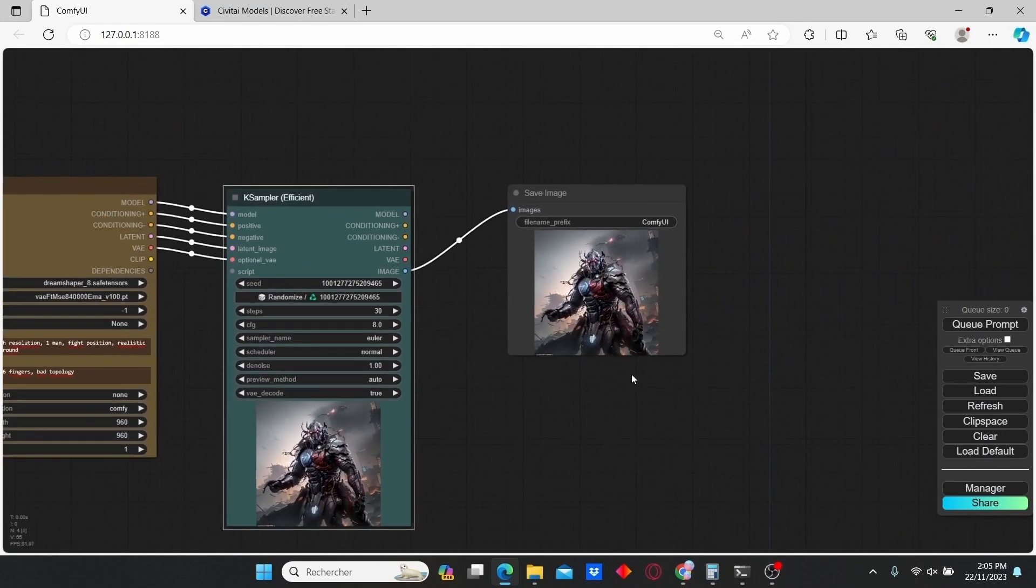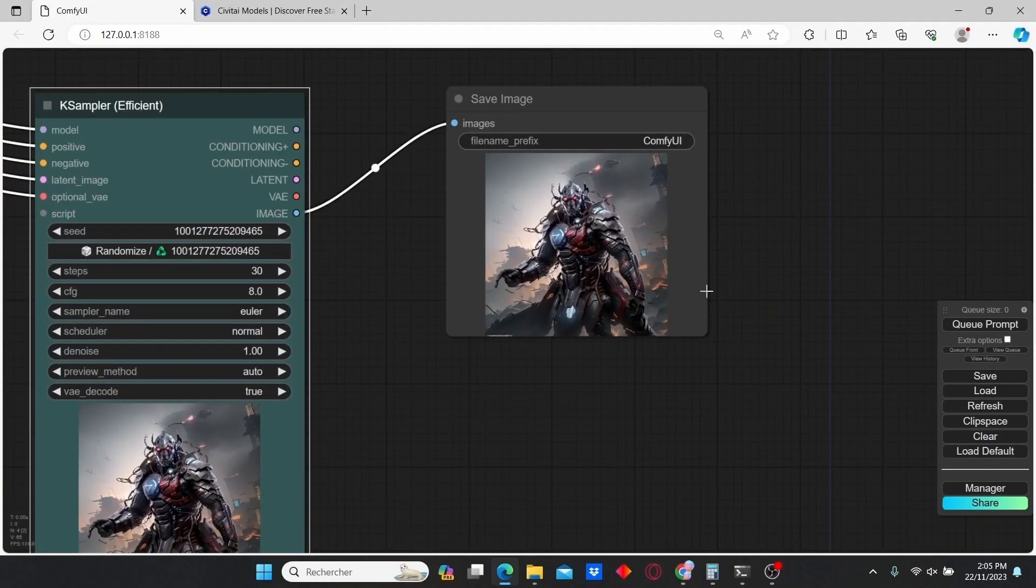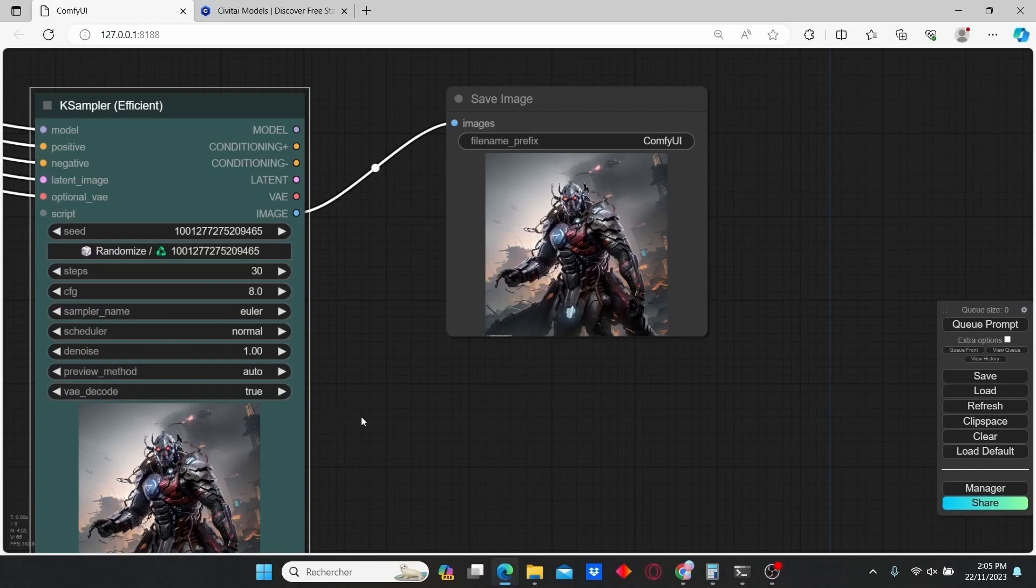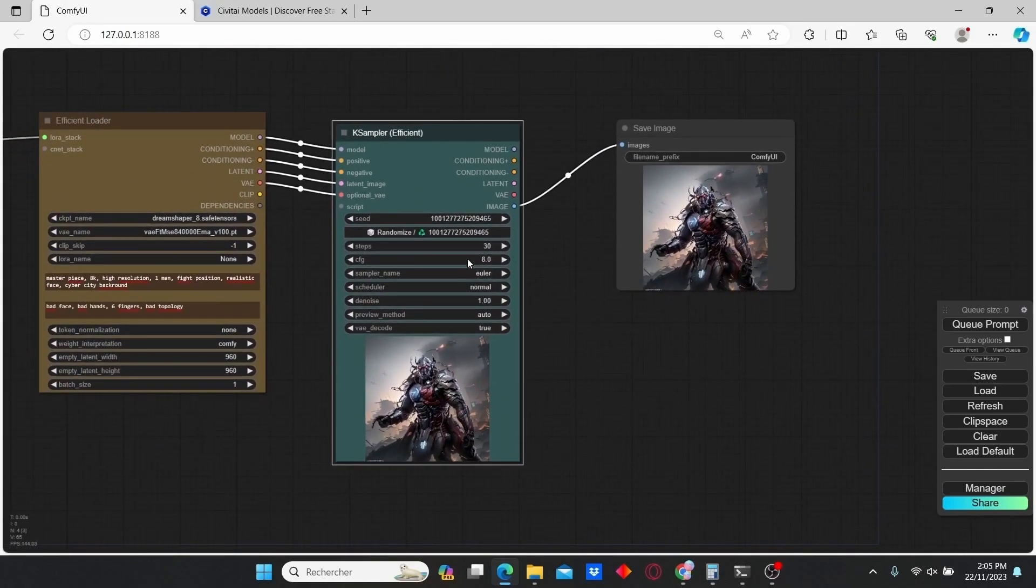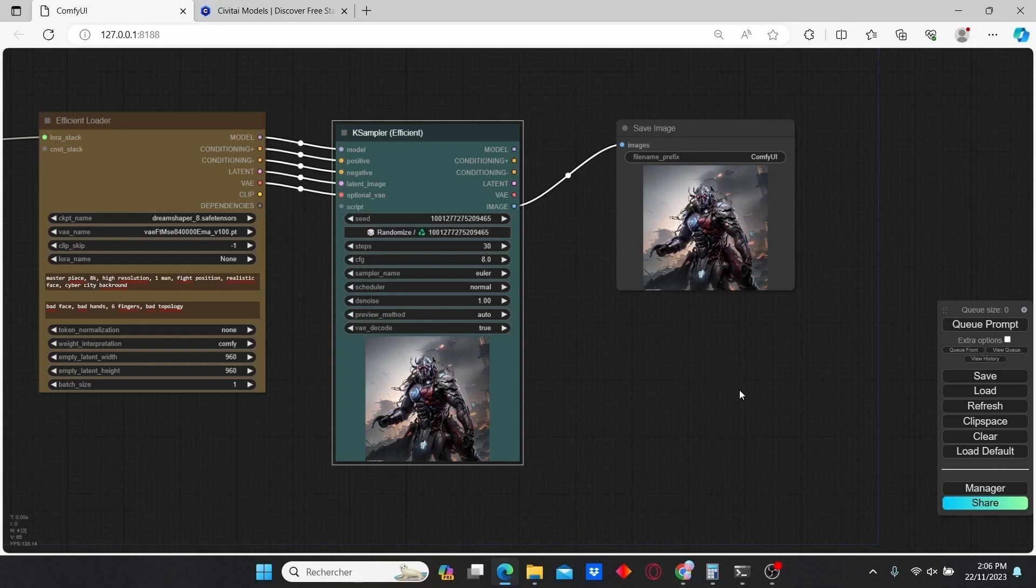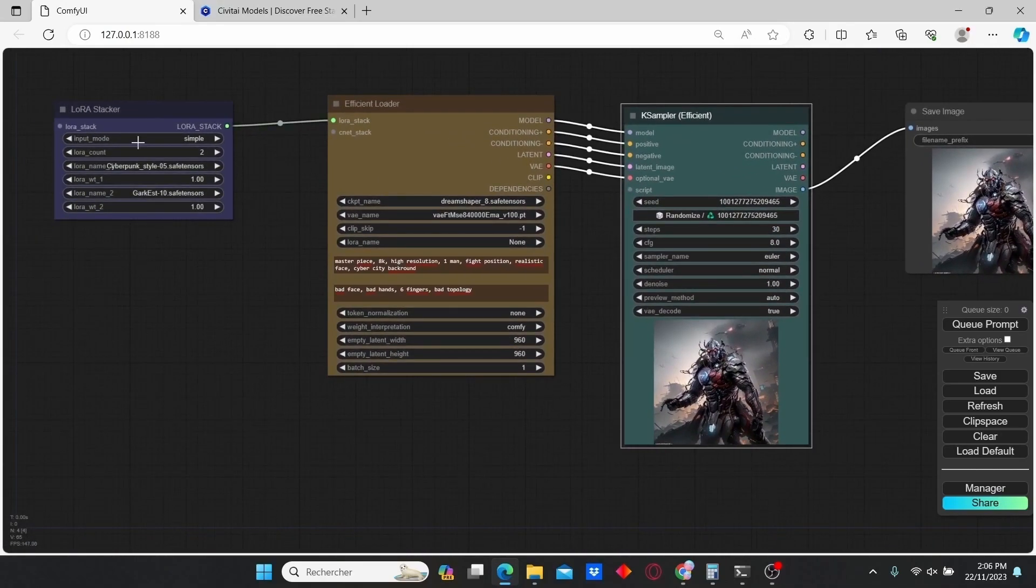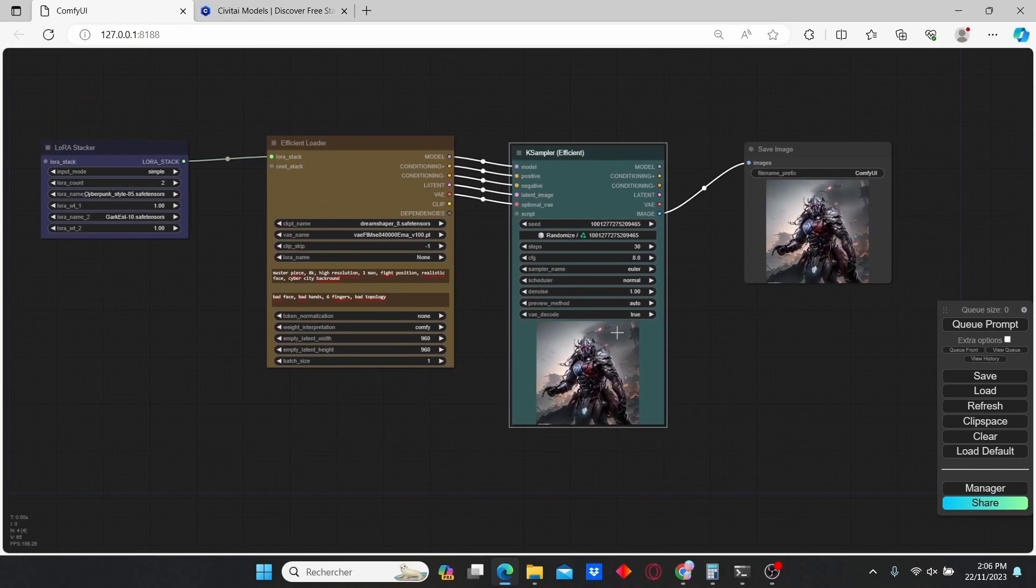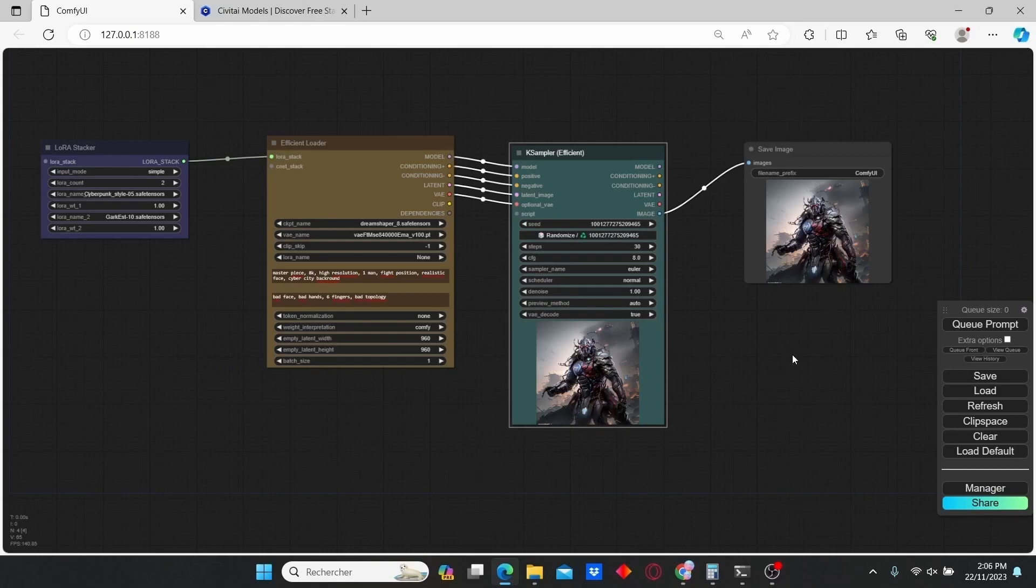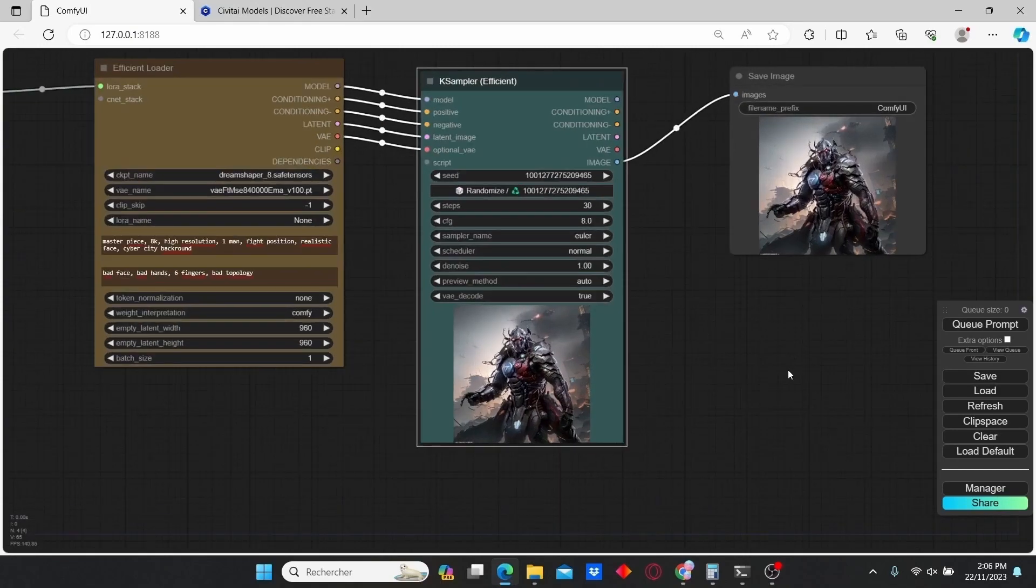Once you are satisfied with your image, you can upscale it using Stable Diffusion Automatic 1111 or you can use the upscale version of ComfyUI. So that's it for today's tutorial. It was a quick one on how to combine multiple LoRAs to obtain different styles. If you like this video, please let me know in the comment below and push the like button for me. Thank you.